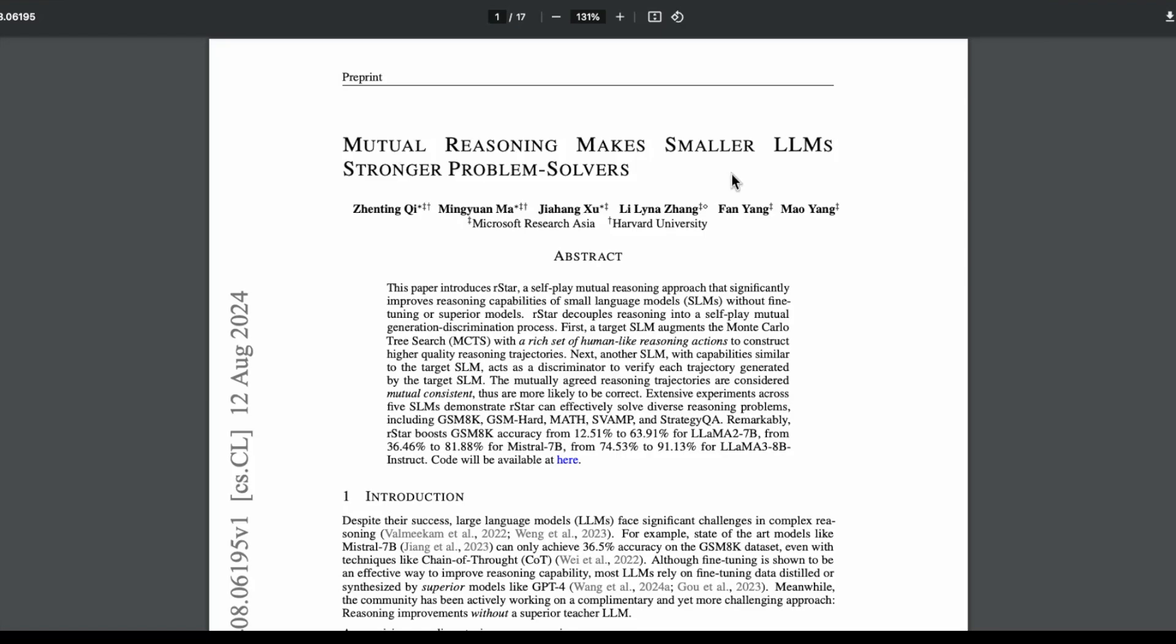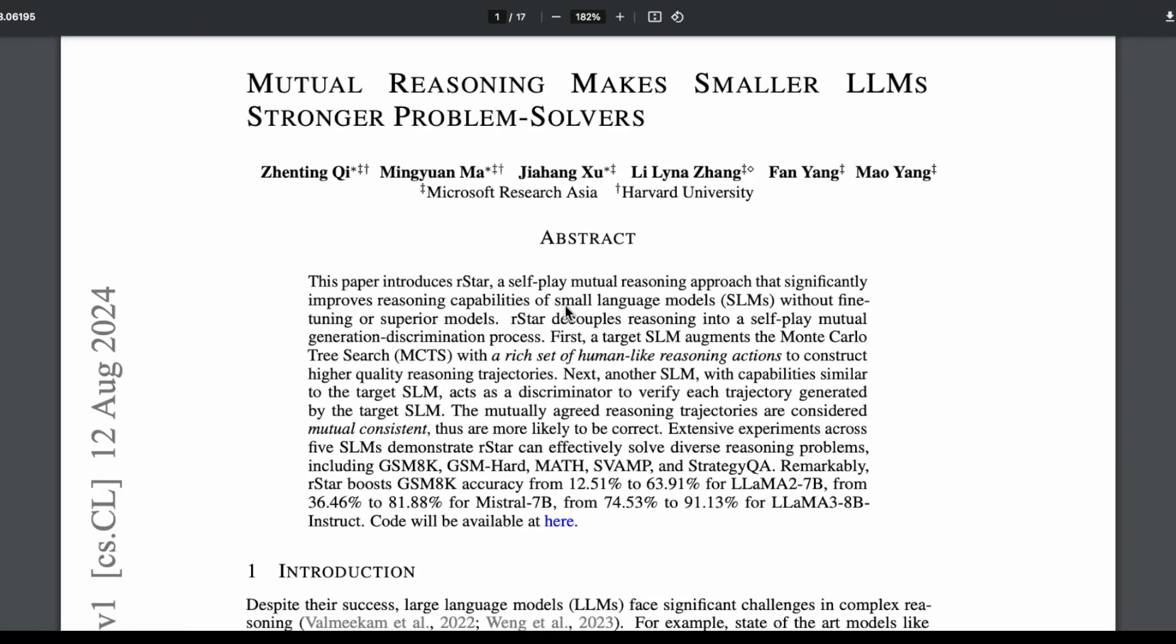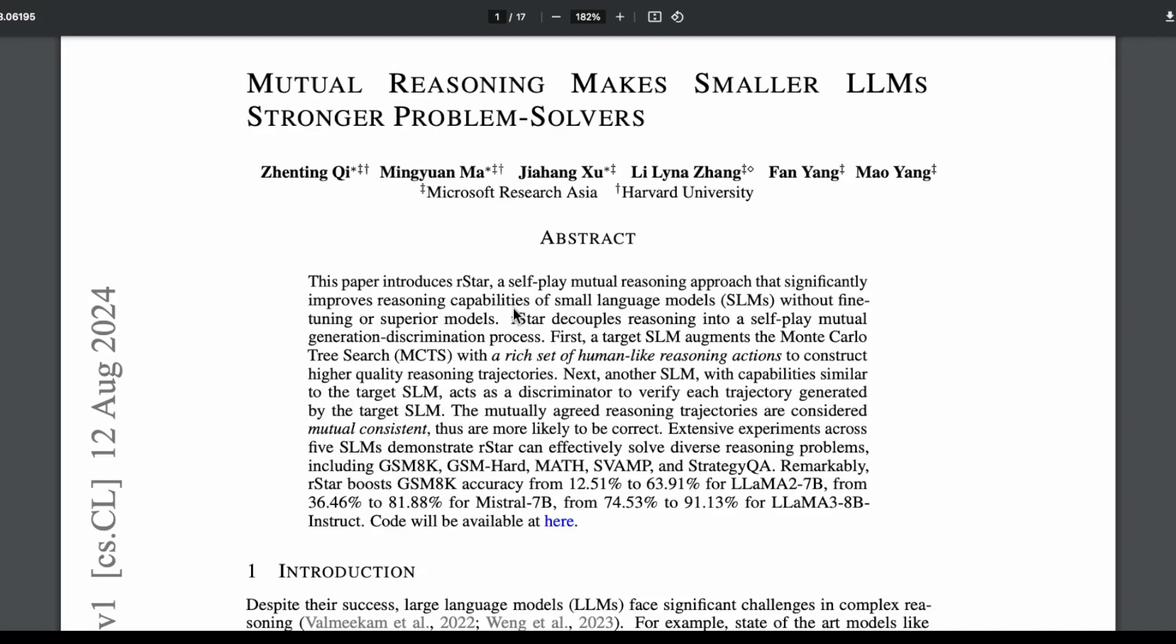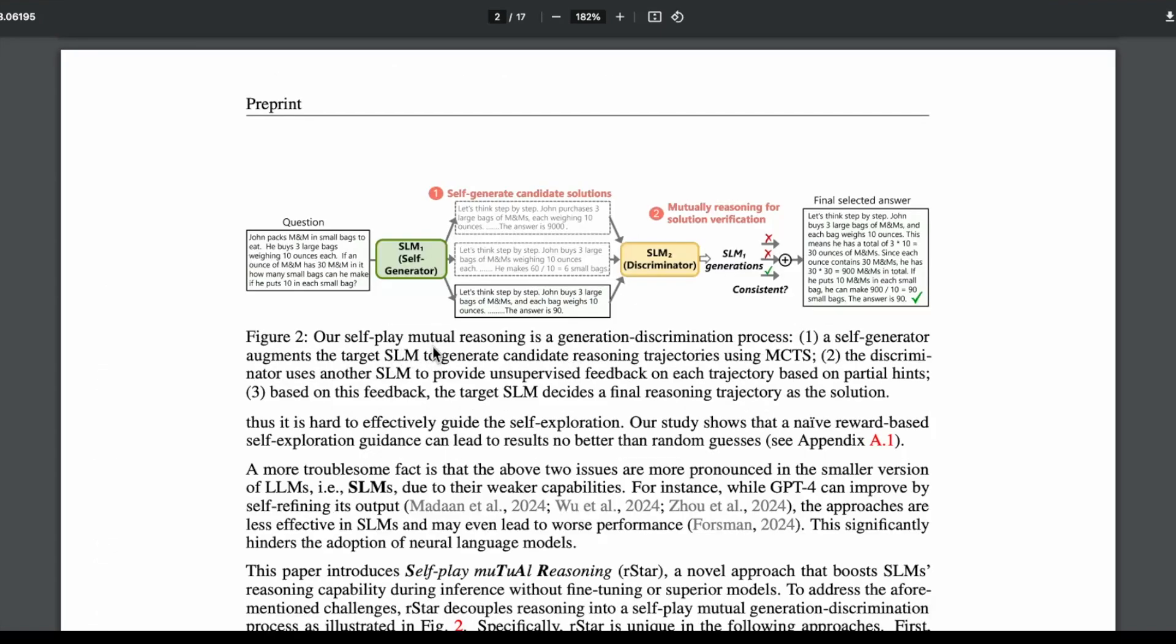Next up, we have this other paper that proposed R-Star, which they claim is a self-play mutual reasoning approach that significantly improves reasoning capabilities of small language models without fine-tuning or superior models. They are eliminating the need for superior models and fine-tuning. They are focusing on small language models to see if they can improve the reasoning capabilities and make them really strong problem solvers. They use this self-play mutual reasoning, which is a generation-discrimination process. The first part here is the target SLM, which is the small language model. This is the self-generator. A self-generator augments the target SLM to generate candidate reasoning trajectories. They're using Monte Carlo Tree Search. We have seen Monte Carlo Tree Search for exploring, for searching of these trajectories. We started out with Agent Q - that was one of the important components when it was generating synthetic data for the web agent. It's the same case here.